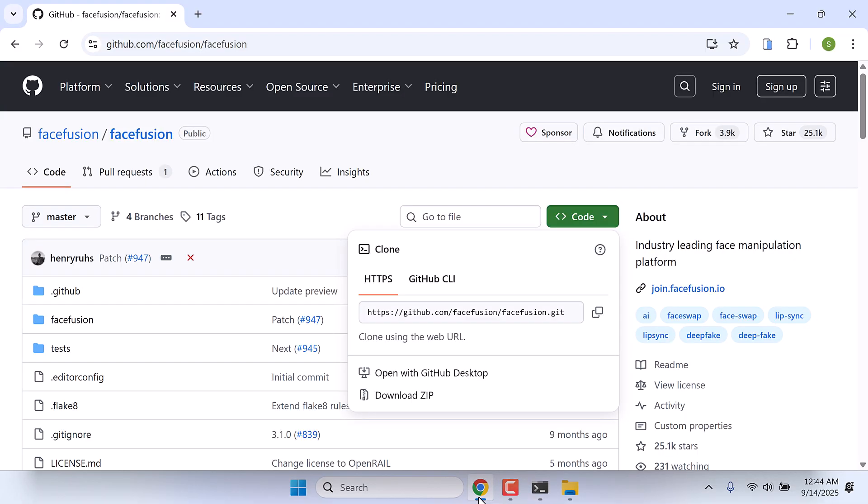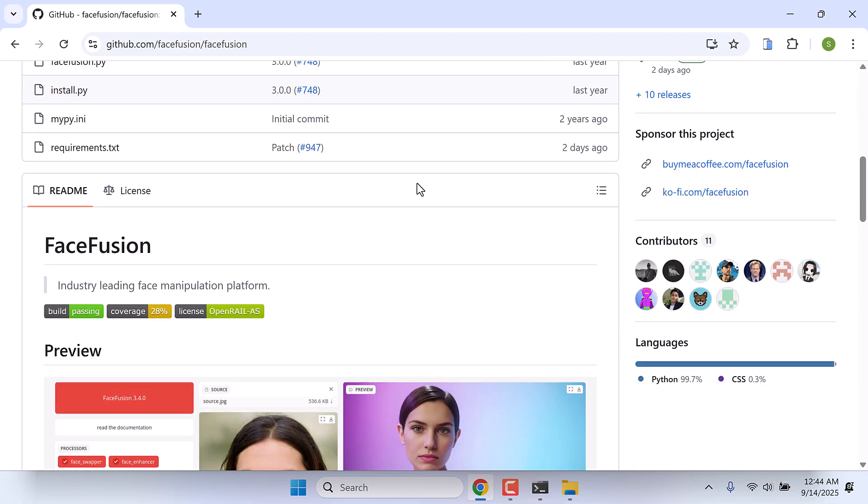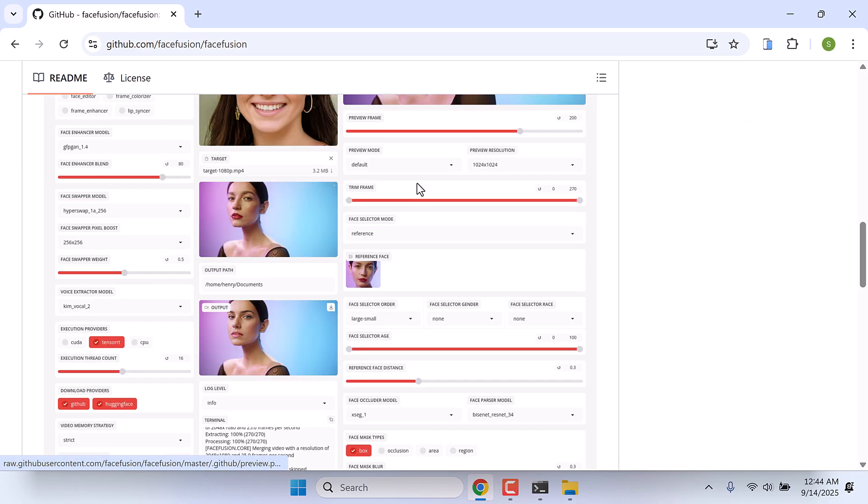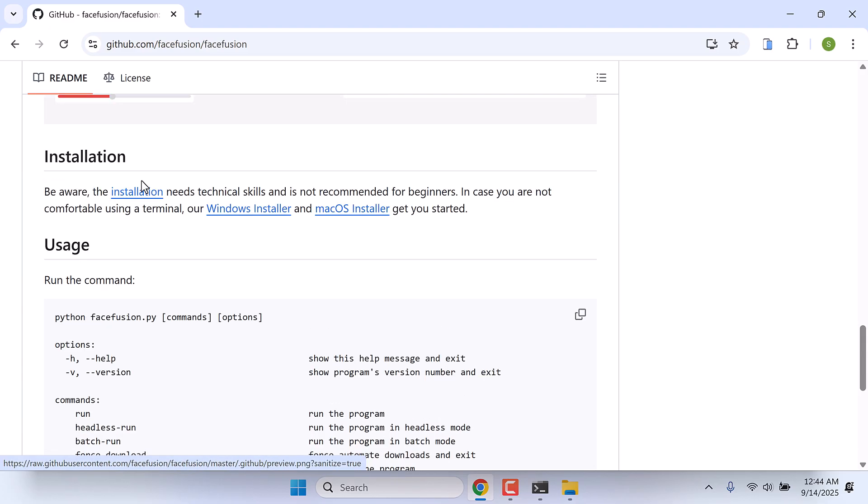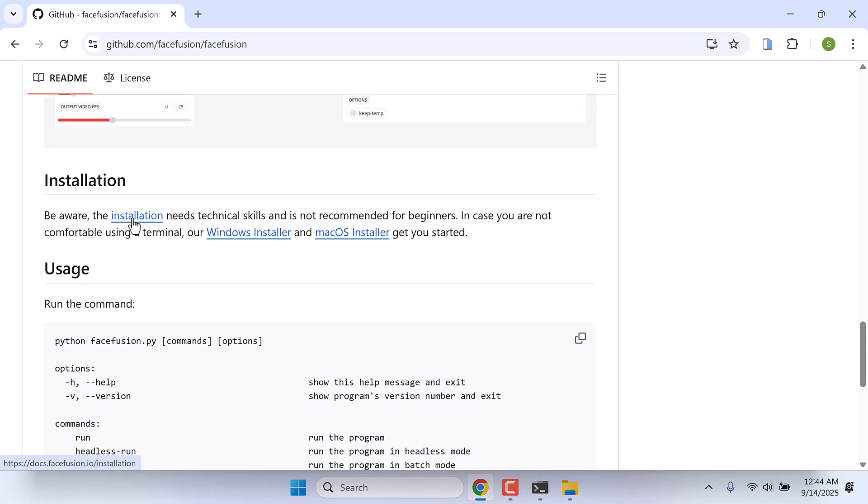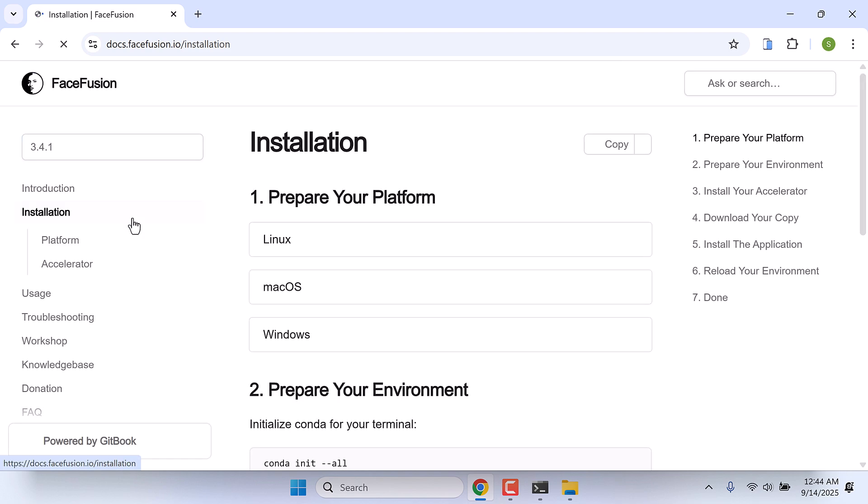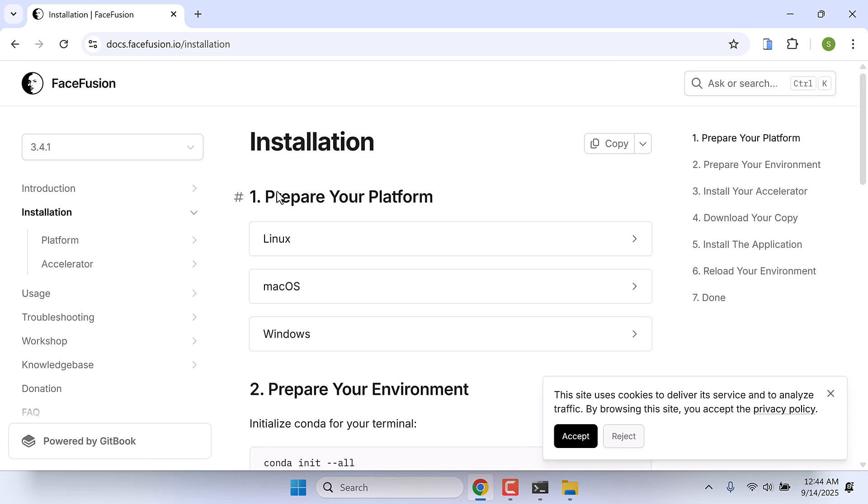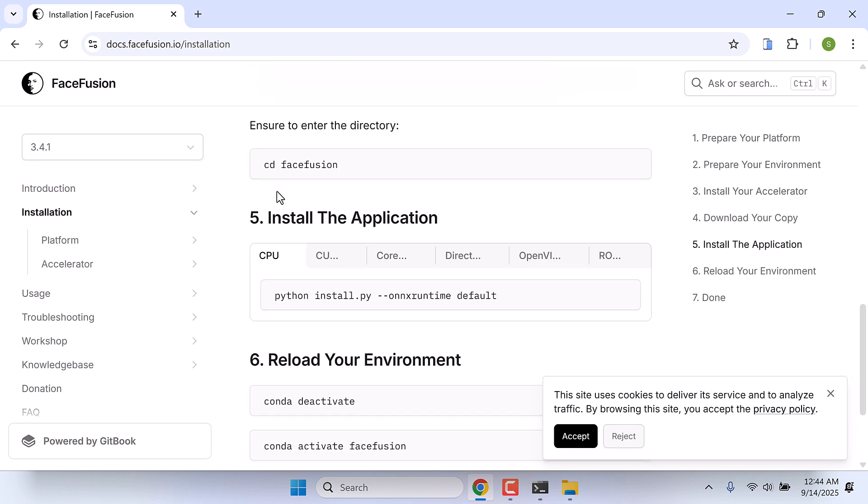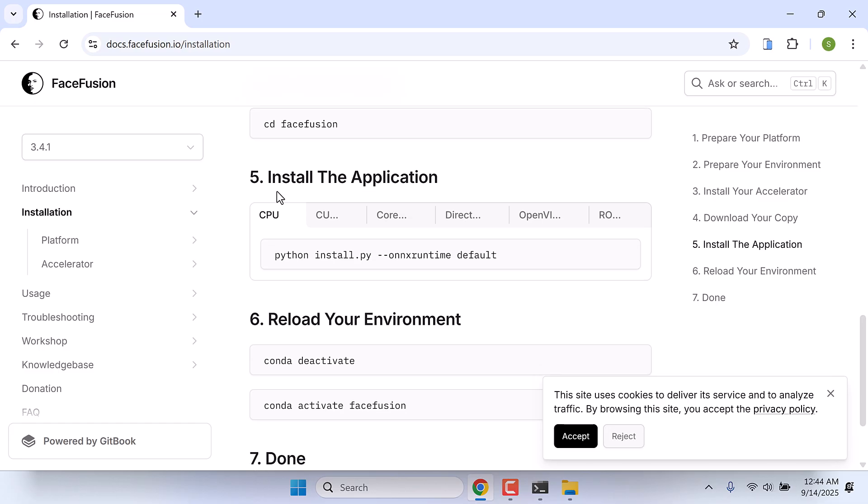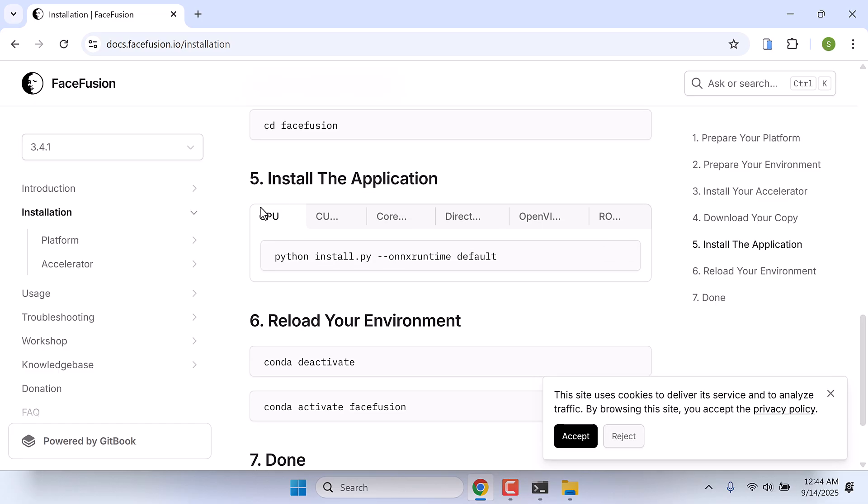Let me quickly go to FaceFusion GitHub page, scroll down and click on installation. Here is all the installation guide on how you can install it. Here is how you can use ONNX runtime. CPU runs only on your processor, no GPU acceleration. CUDA for PC with Nvidia graphics. CoreML for macOS M1, M2 Apple Silicon.